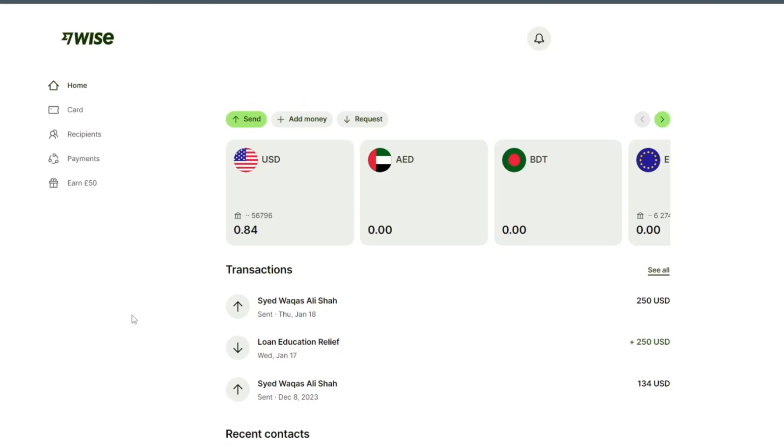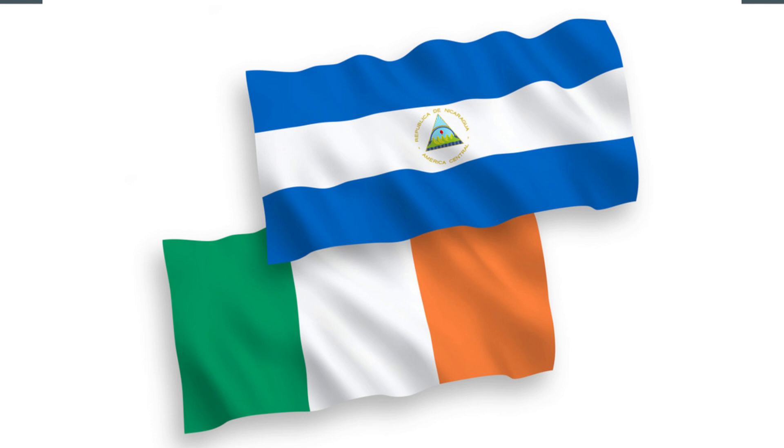Hello and welcome back to my channel. In this video I will show you how to send money from Ireland to Nicaragua.